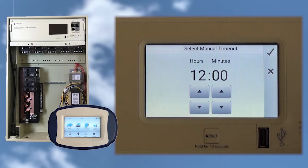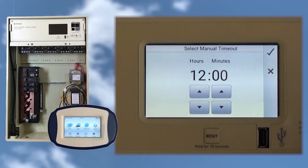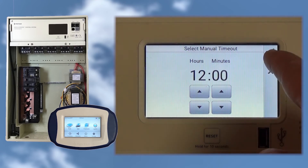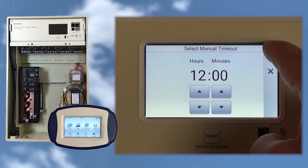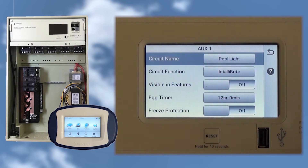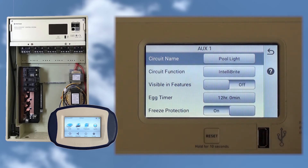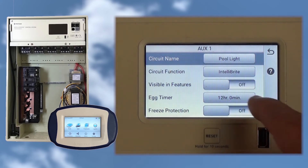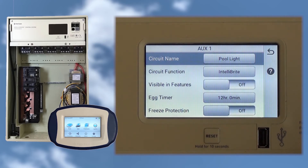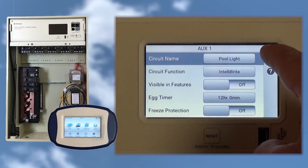The Egg Timer is how long the circuit will stay on when manually activated. The default is 12 hours, but if we wanted this light to run a different duration when manually activated, we could change it here. We also have Freeze Protection on or off. Since this is a light, we'll leave freeze set to off. Then we'll tap the back arrow to get back to the circuit screen.